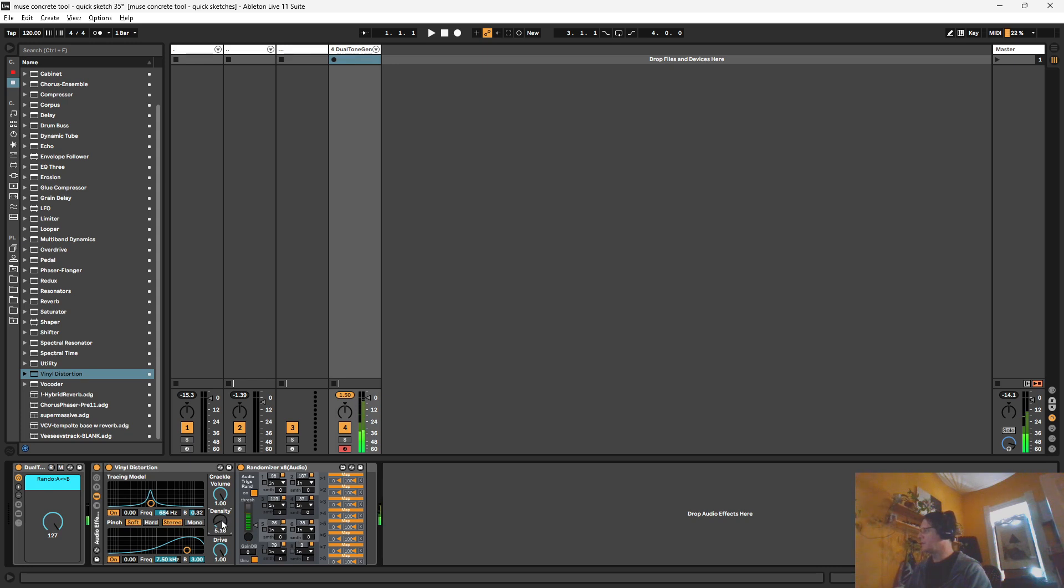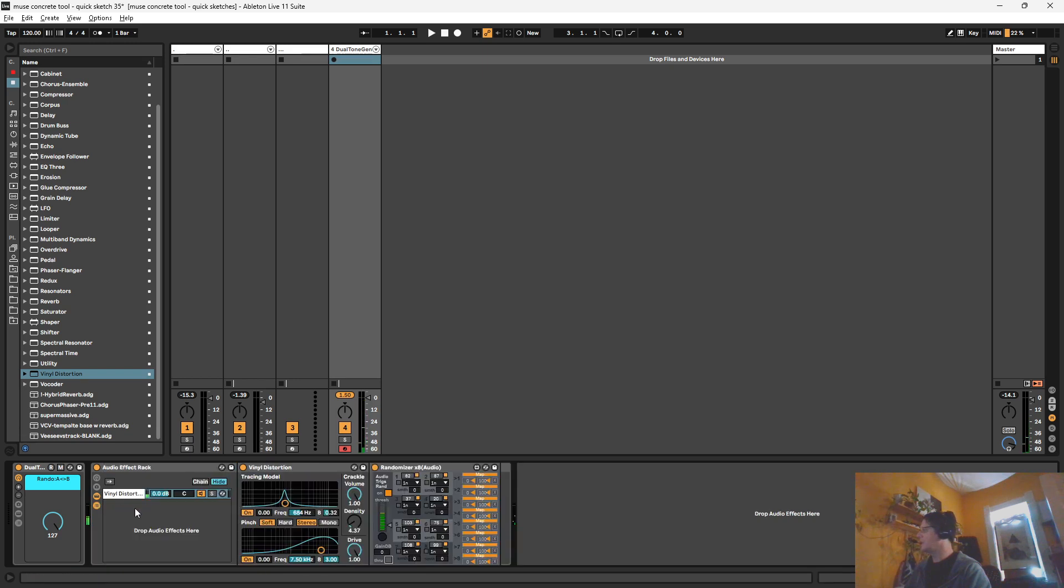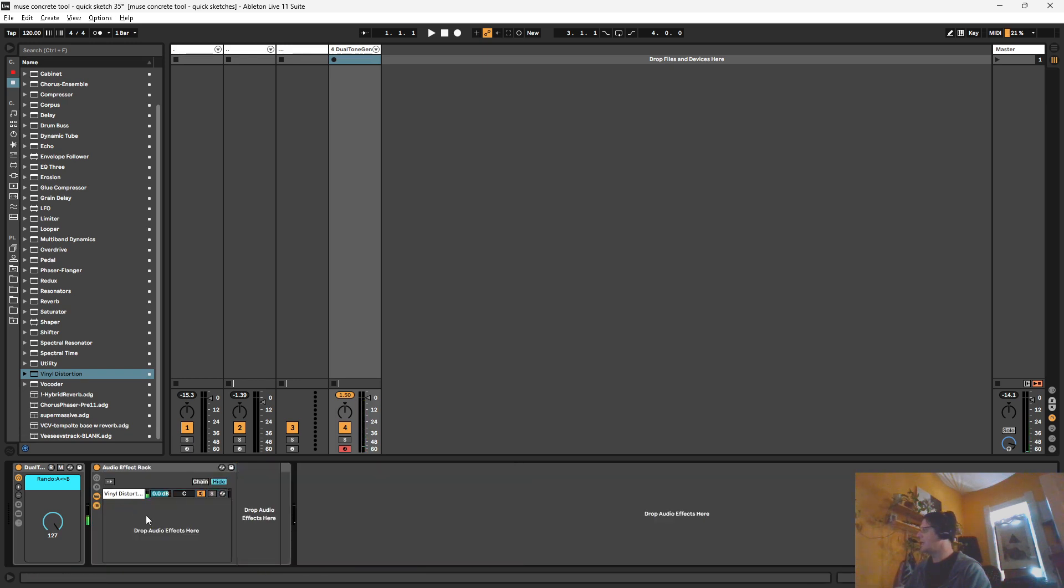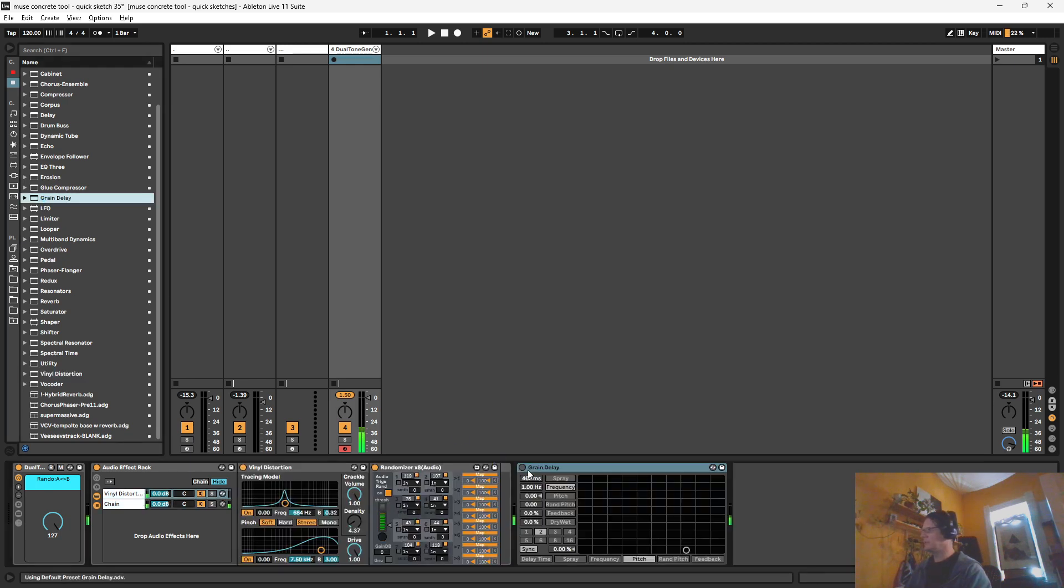Okay, that's probably good enough. And let's turn off the through there. And let's go ahead and make a through chain that doesn't involve this crackle. Let's use the grain delay because it's an easy one to mangle sounds with.